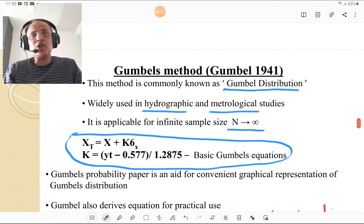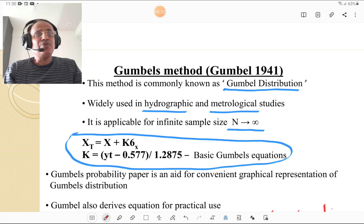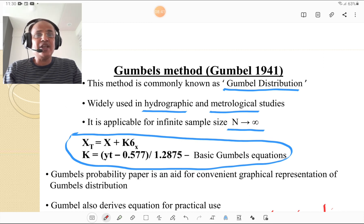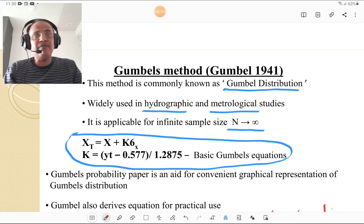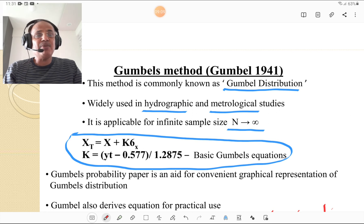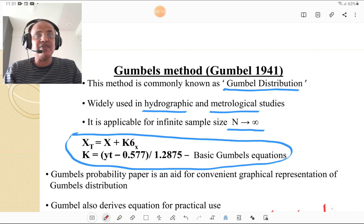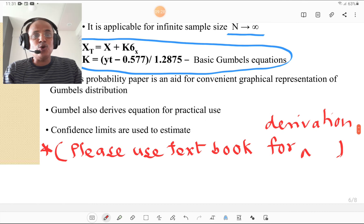For Gumbel's method: it was developed by Gumbel in 1941 and is commonly known as Gumbel distribution. It is widely used in hydrographic and meteorological studies and is applicable for infinite sample size, where n ranges up to infinity. The basic Gumbel equations are: x_T = x̄ + K·σ, and K = (y_T − 0.577) / 1.2875. Gumbel's probability paper is an aid for convenient graphical representation of the distribution.